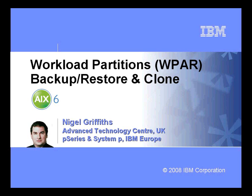Hi, I'm Nigel Griffiths. I work in the Advanced Technology Centre in the UK, part of IBM Europe.